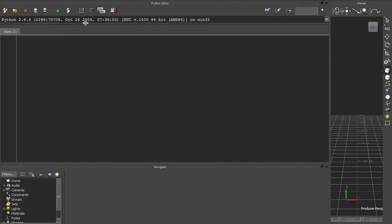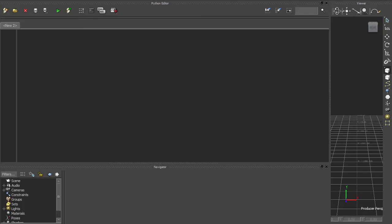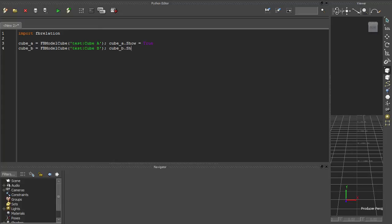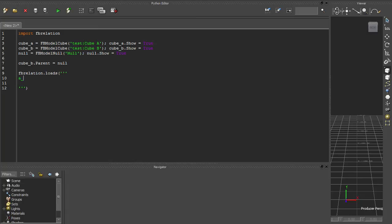Here's one final example. This program will create a relation constraint that refers to objects in the scene. Cube A will be added to the constraint as a sender, and Cube B will be constrained as a receiver. We'll add box declarations to the constraint for both of those models.